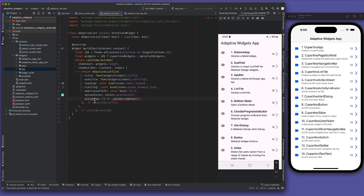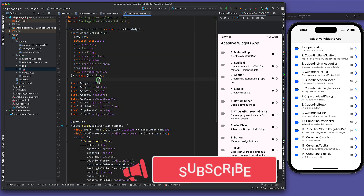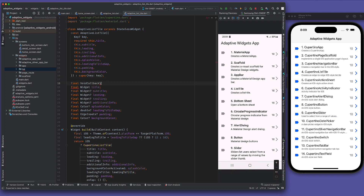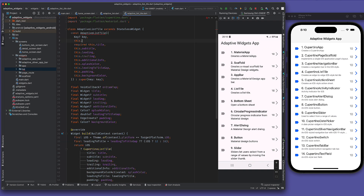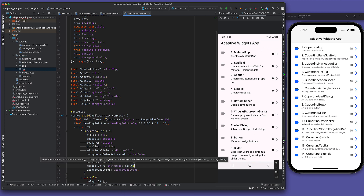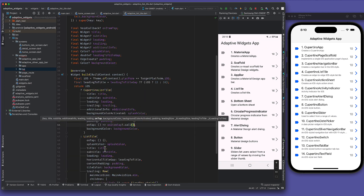What we now need is an attribute that can take a function. For that, we will go to adaptive list style and declare a final void callback that can be nullable. Inside Cupertino list style we had this, and similarly we can do it in list style as well.